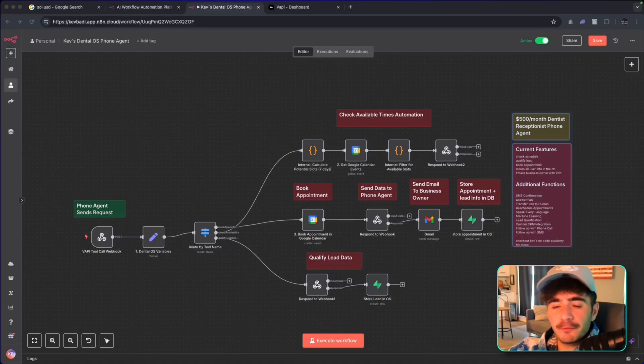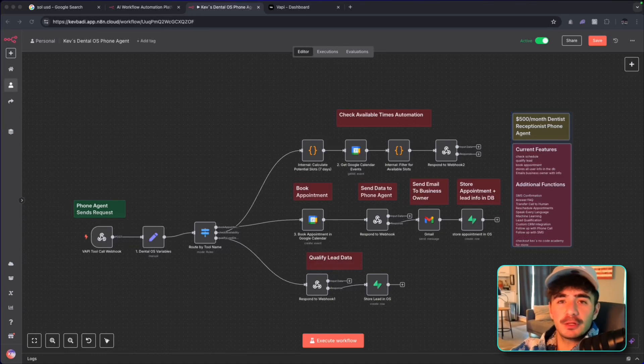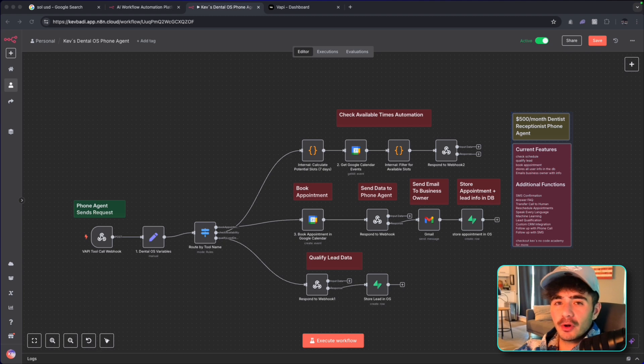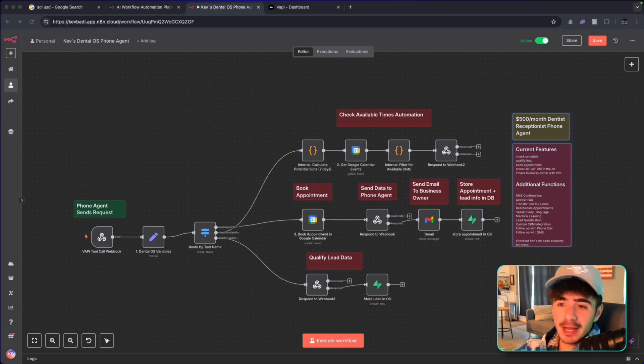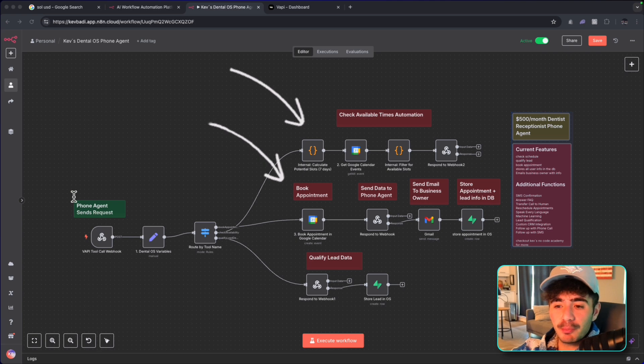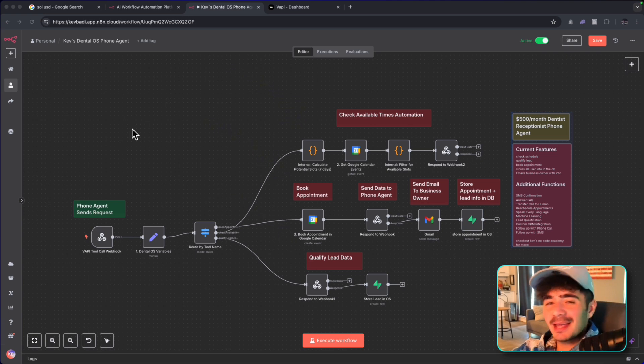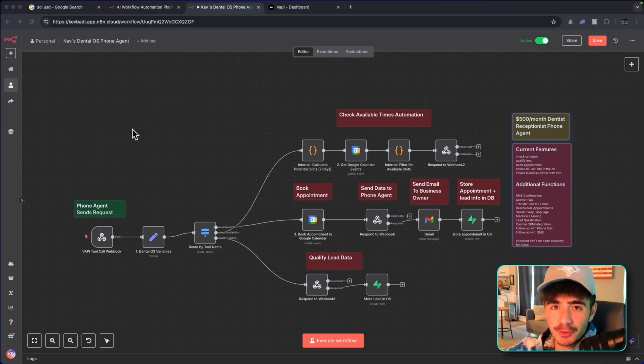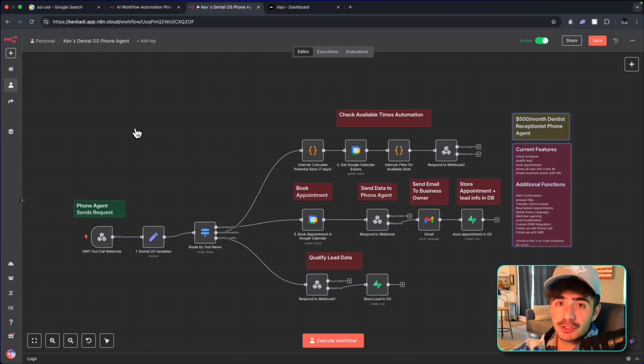In this video, I'm going to show you this phone agent receptionist that has fully replaced a $50,000 real receptionist because this one agent can check available times, book appointments, and qualify leads and send emails to our business owners that we're providing this automation to.